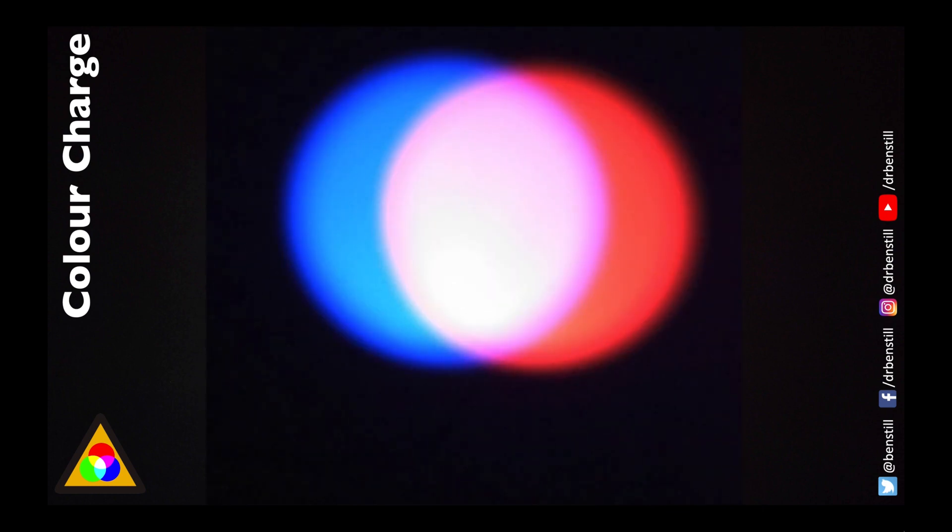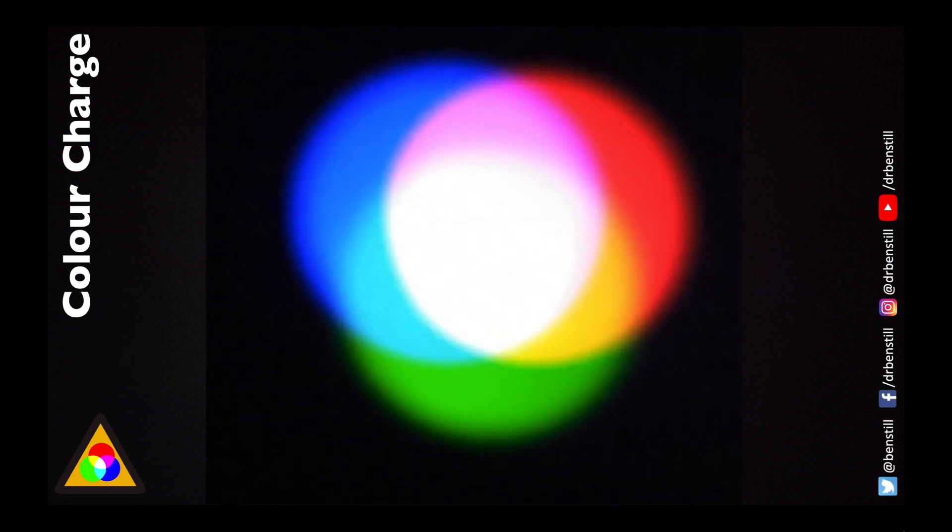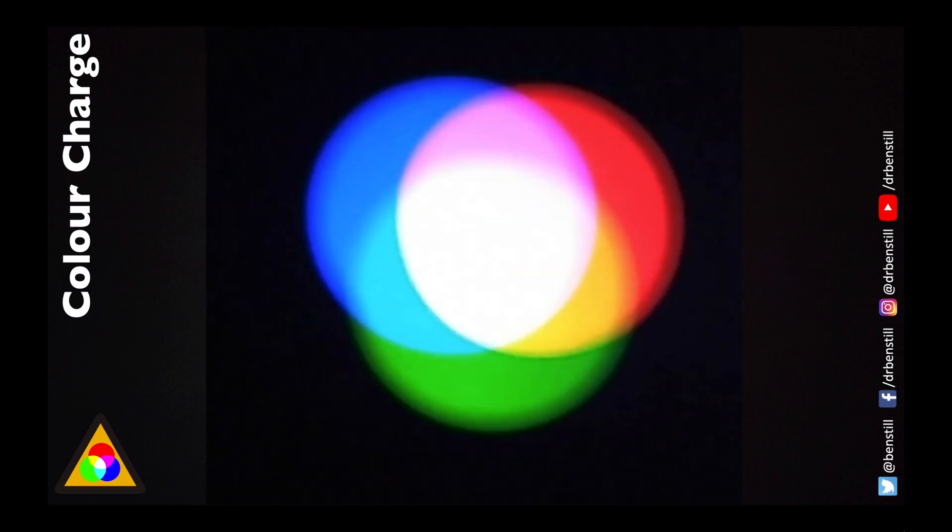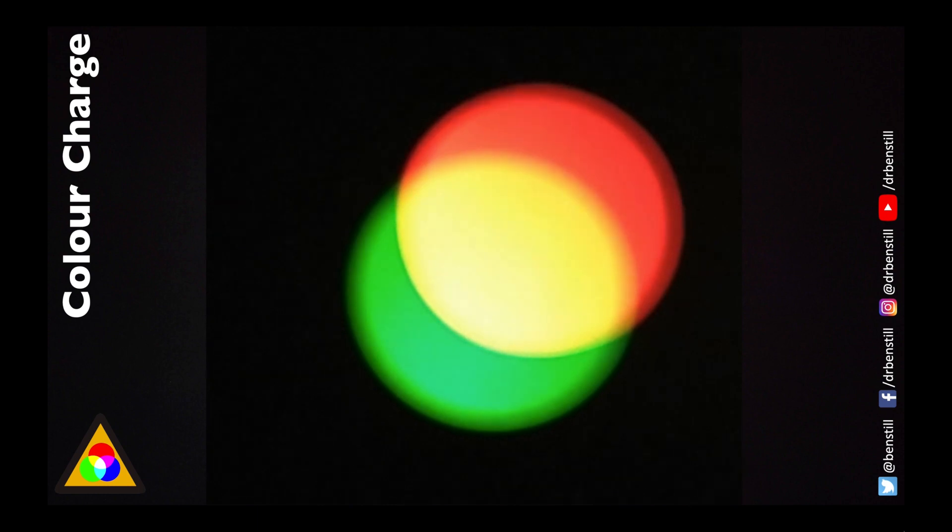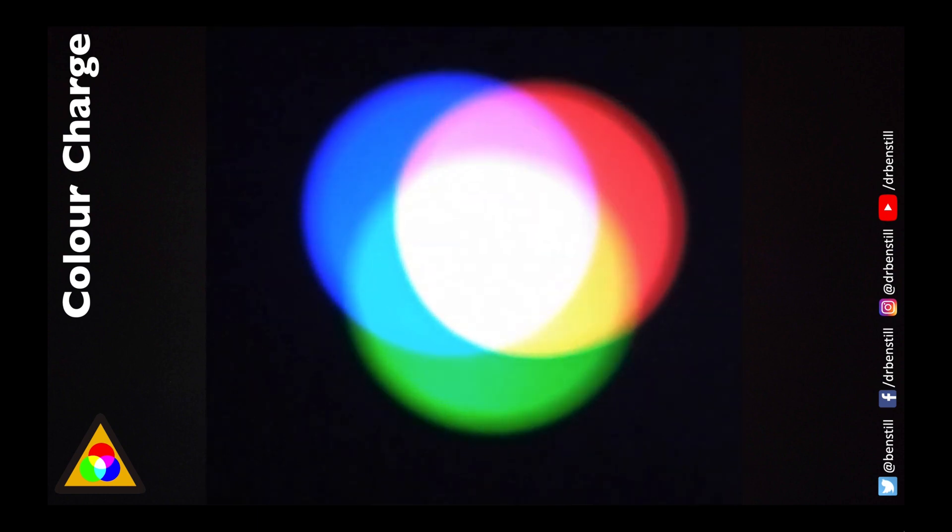This secondary colour is the total opposite to green it's everything that green is not. And when we mix red and green together we get yellow and yellow is the opposite to blue because it's everything that blue is not.